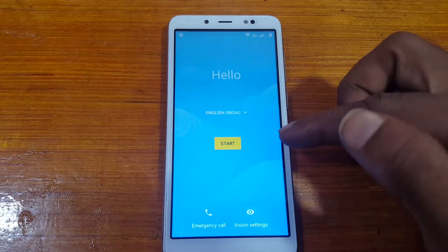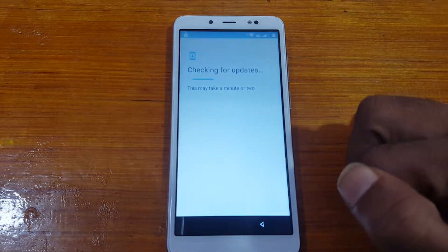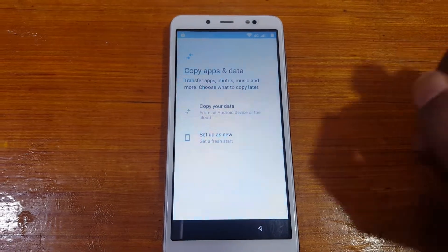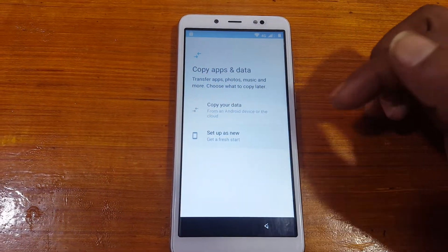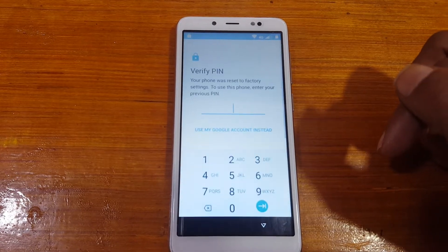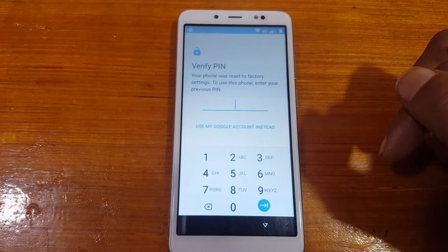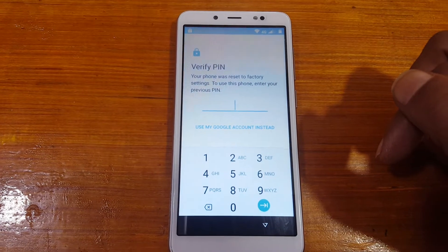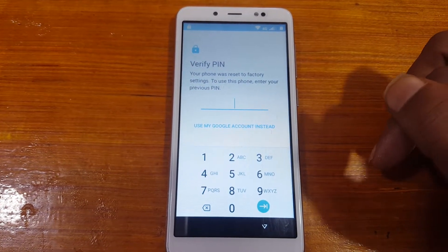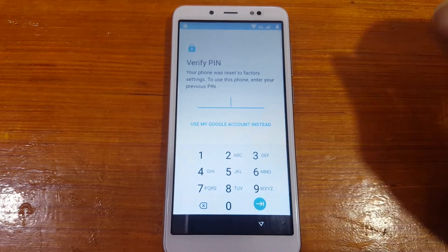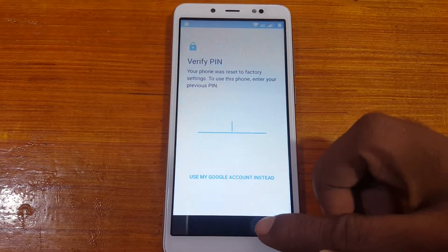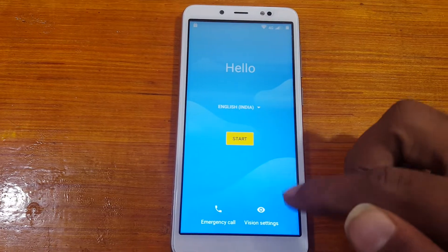Hey, what's up guys, welcome back to my channel. In this video I'm going to show you how we can bypass the Google account lock from the Lava Z51 very easily without any computer. As you can see, this mobile is asking to verify the PIN or password, otherwise it's asking to verify the Google account.